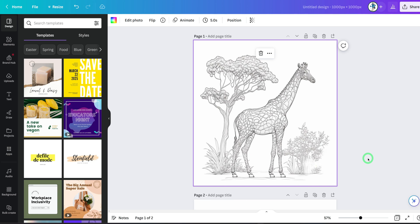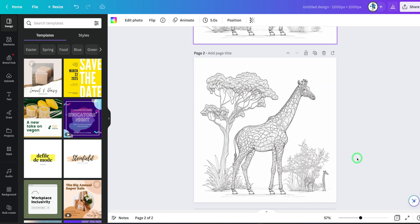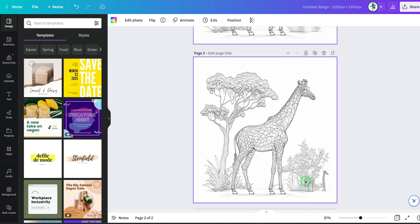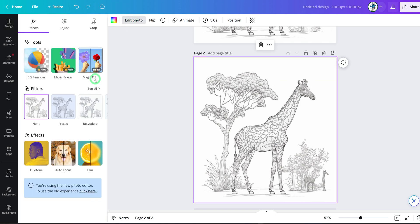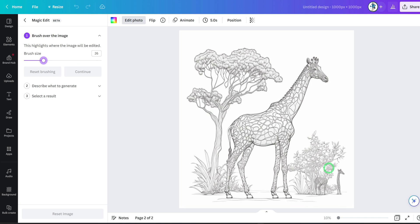The next one would be Magic Edit. Let's come to another copy of the image. For instance, I don't want to erase this but I want to replace it with another giraffe. I'll click on the same image and go to Edit Photo, then click on Magic Edit. You can increase or reduce the brush size. I'm going to brush over the entire area I want to replace.